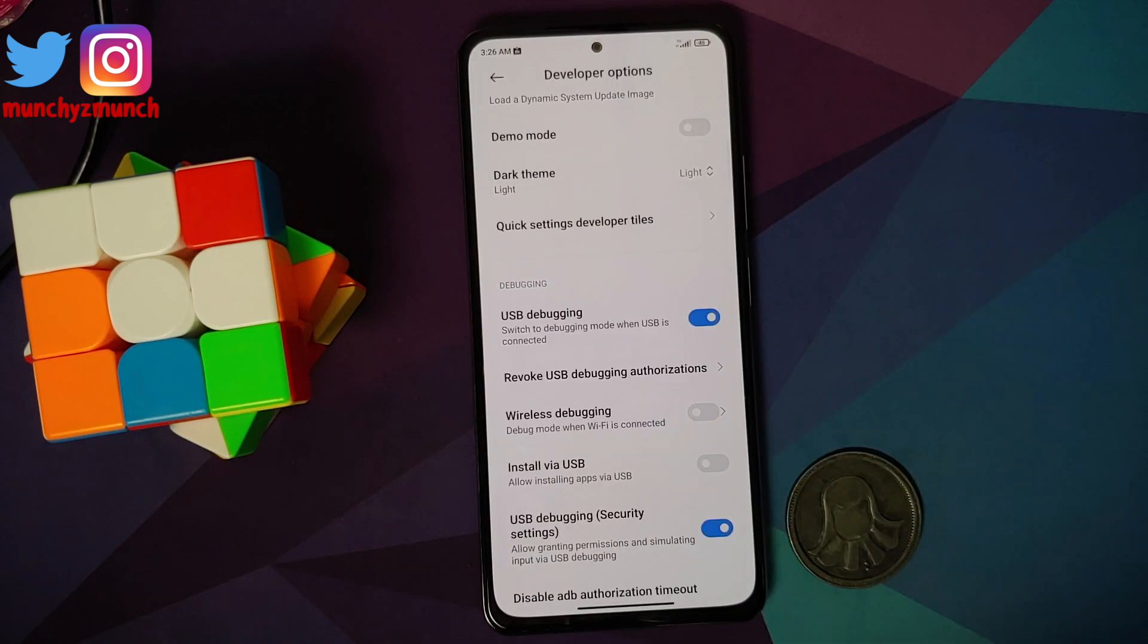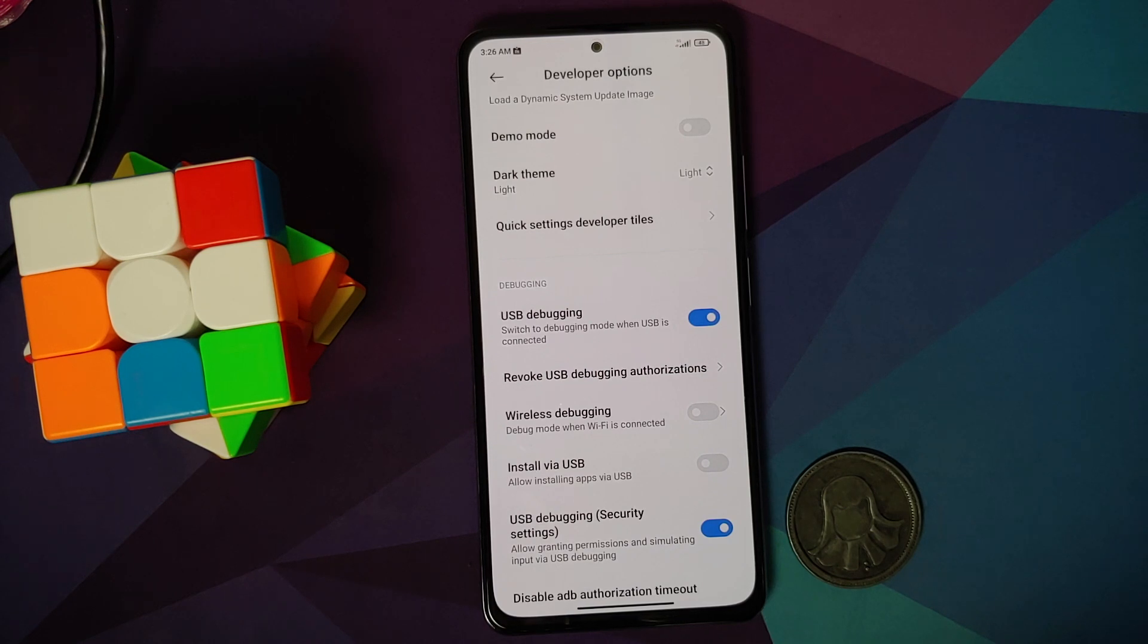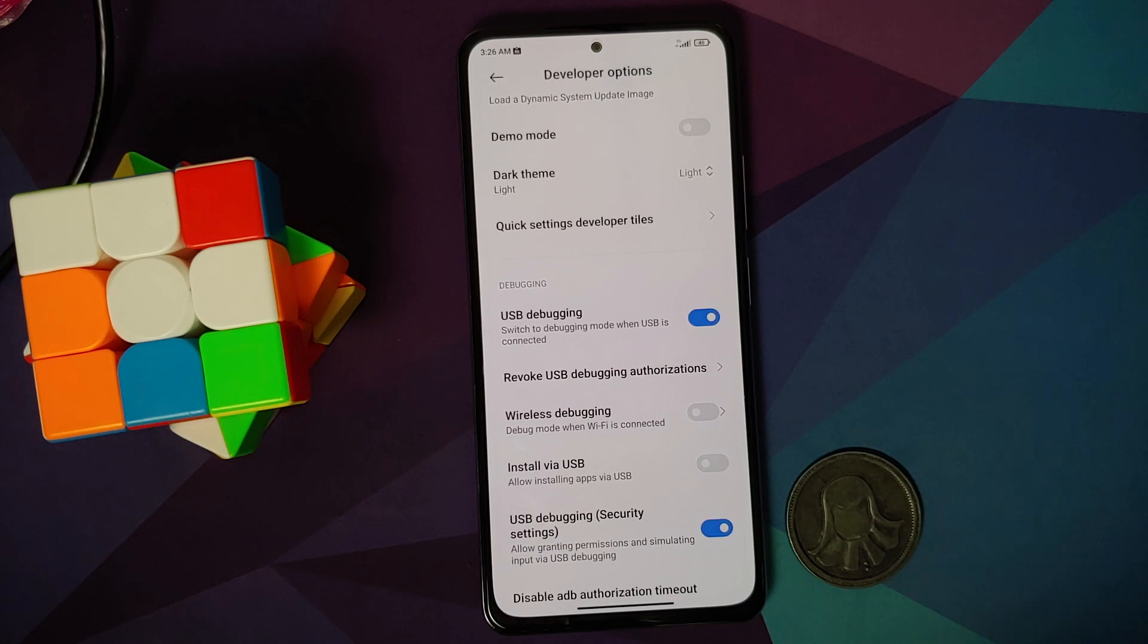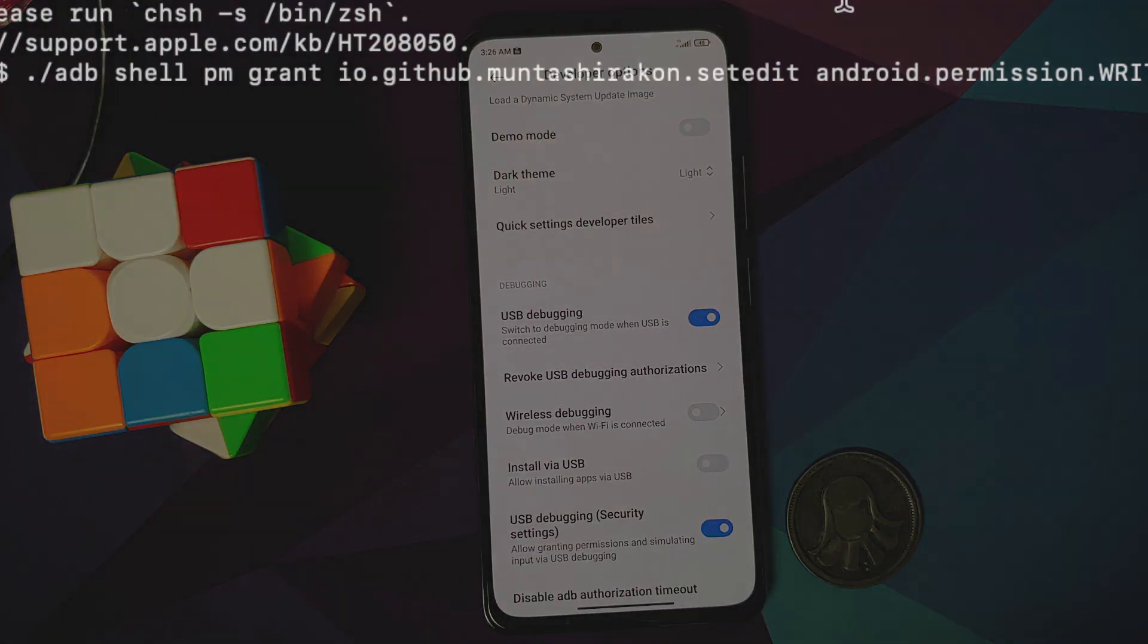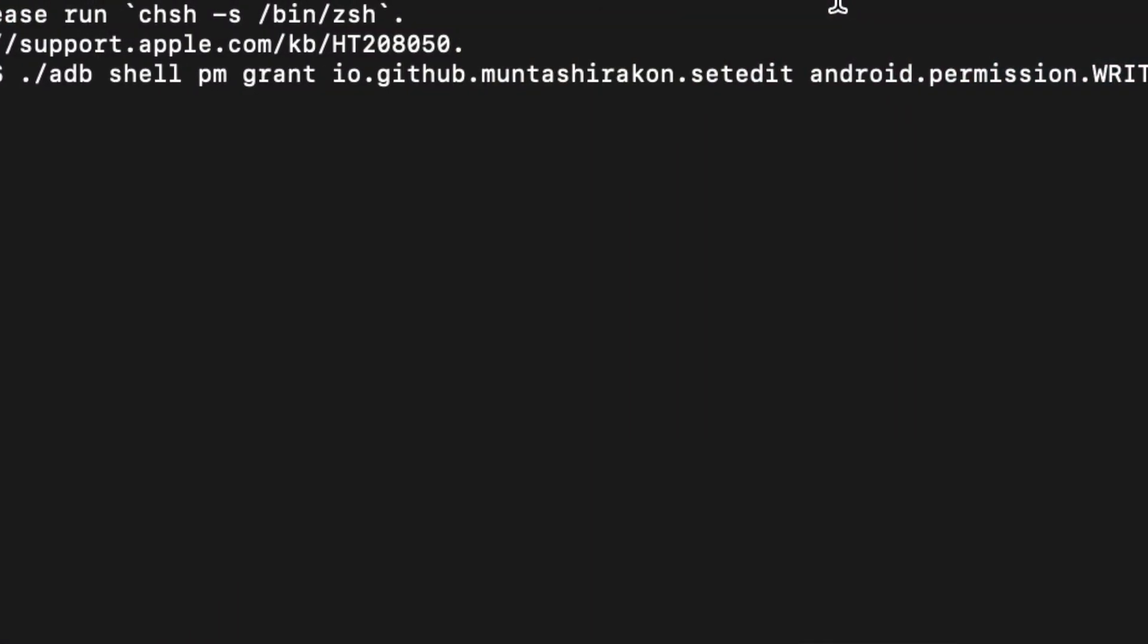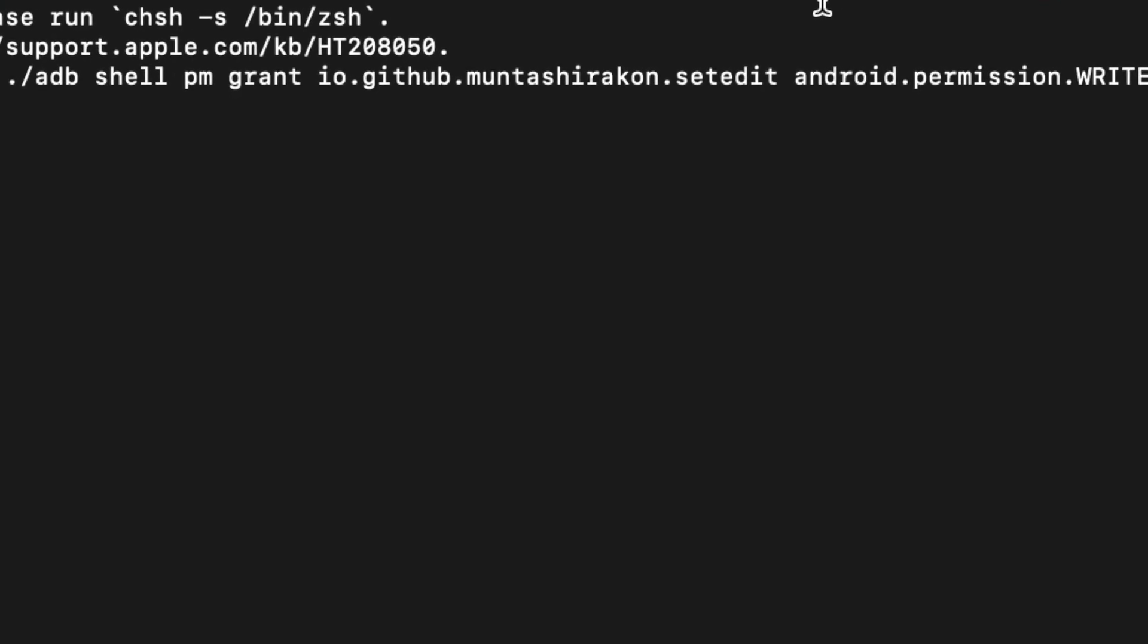At this point, go ahead and connect your device to the computer. A video on how to set up ADB, install the drivers, everything can be found in the description of this video.